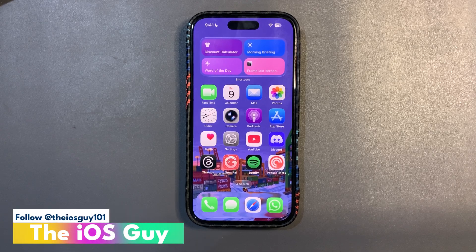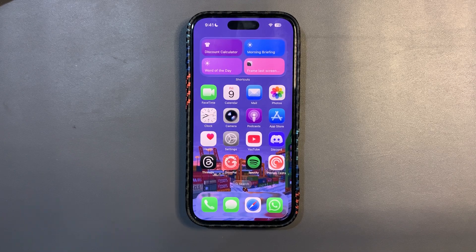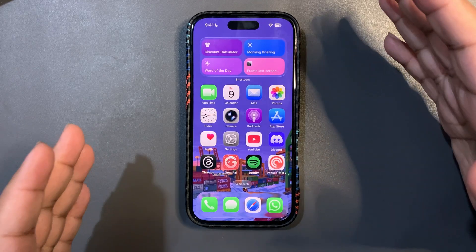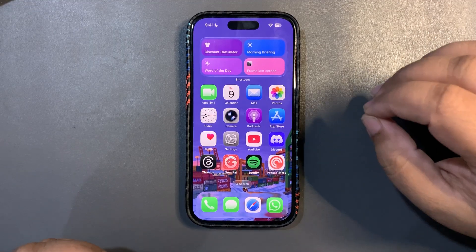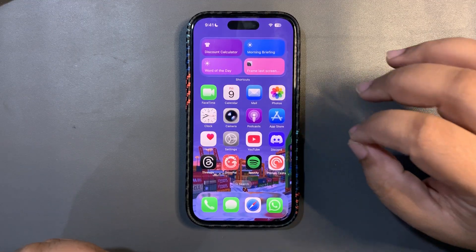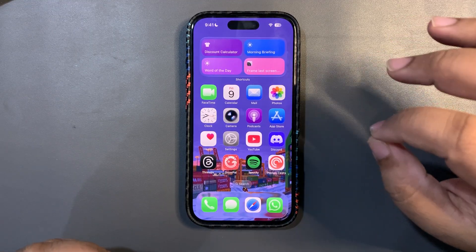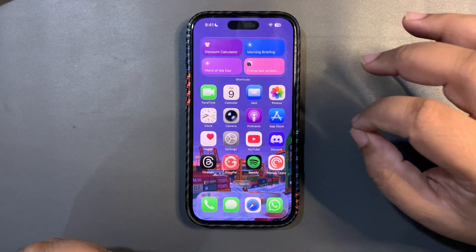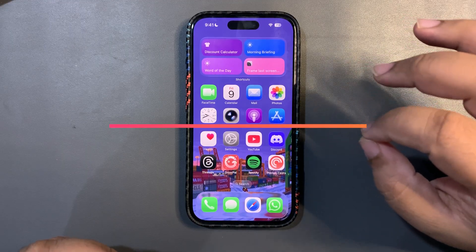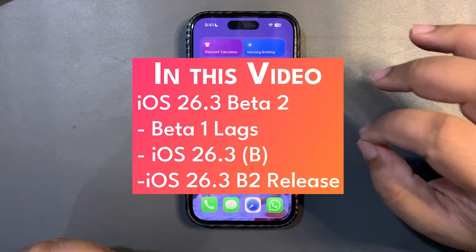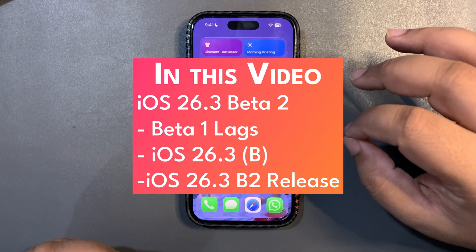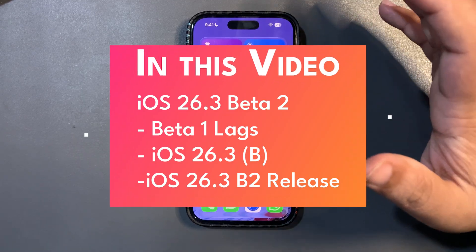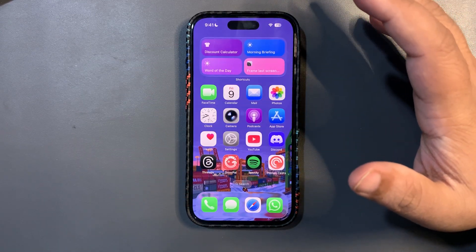Welcome back to the channel, guys. In today's video, I'm going to talk about iOS 26.3 beta 2, along with many other things including the release date. Without further delay, let's get into it.